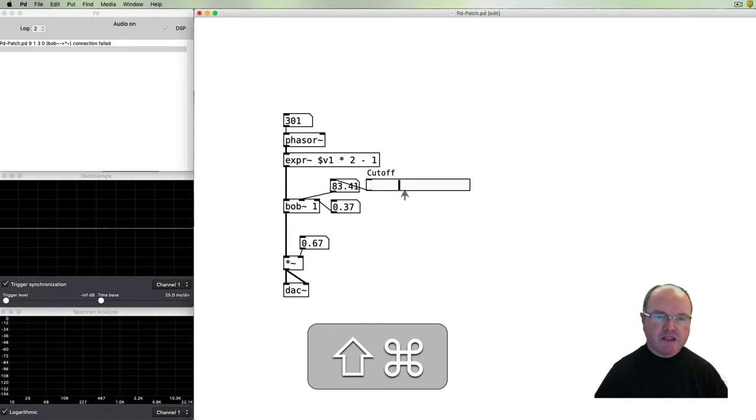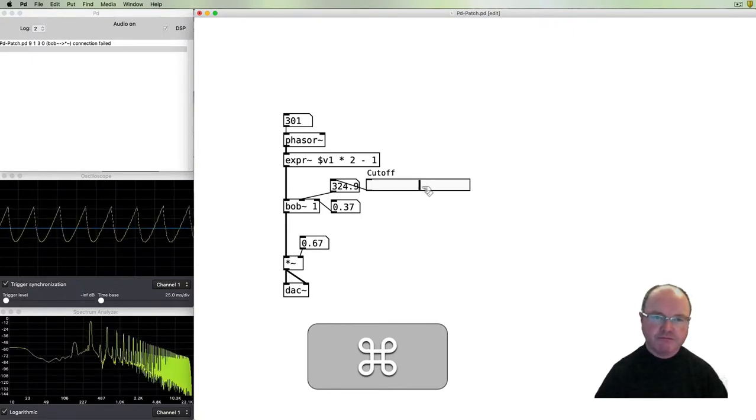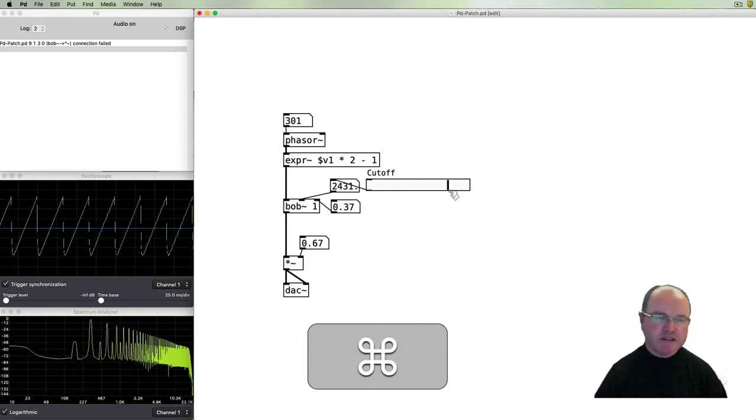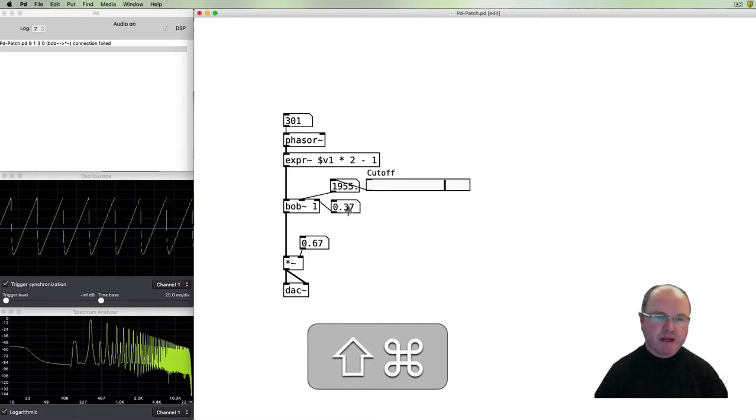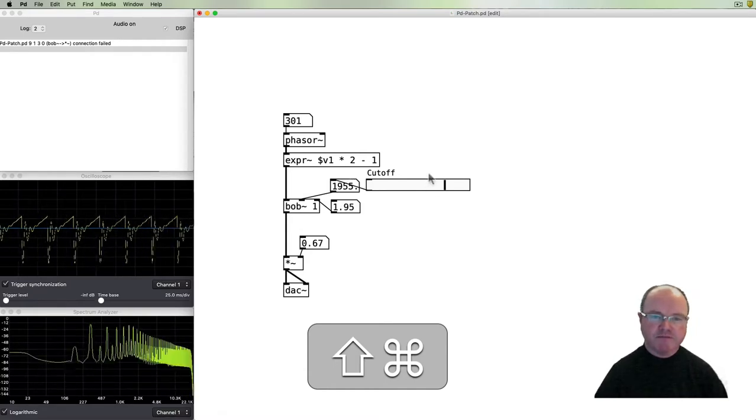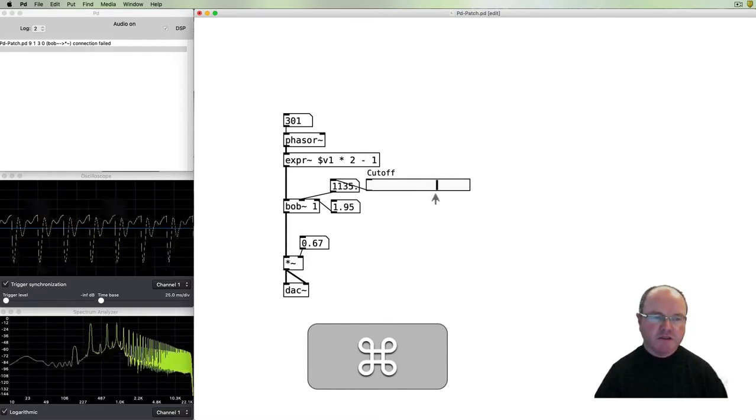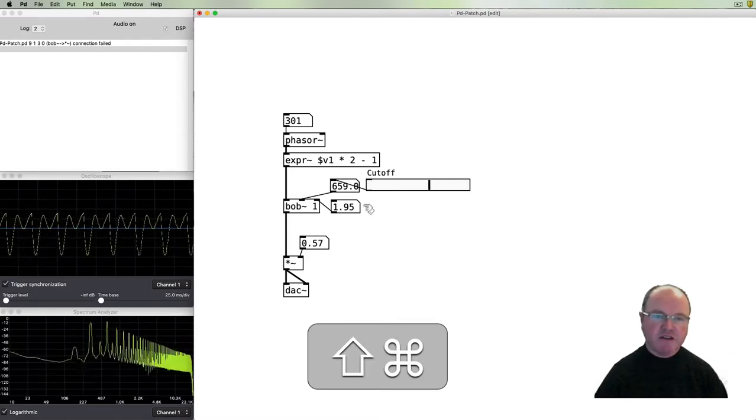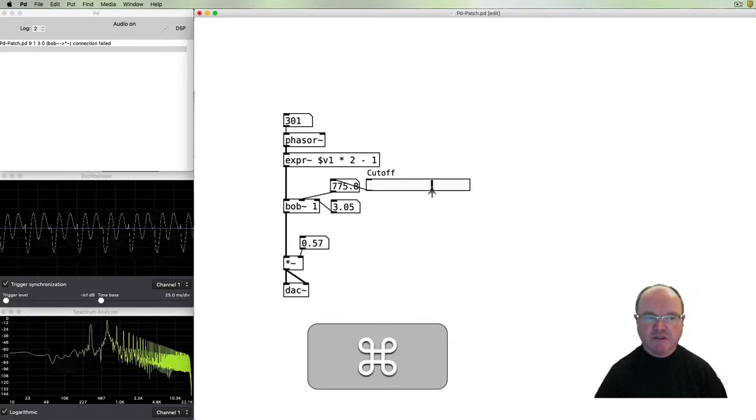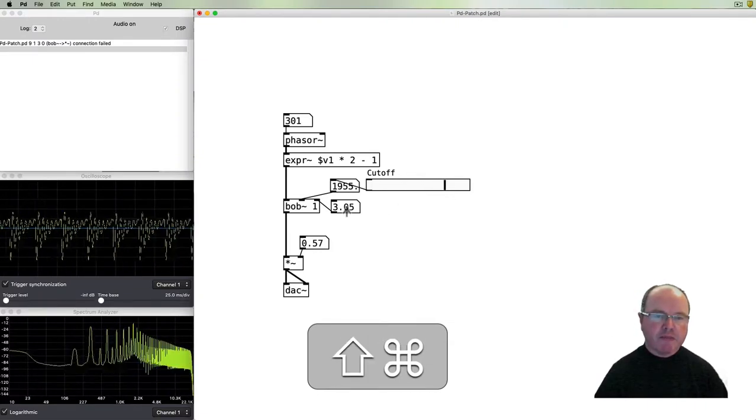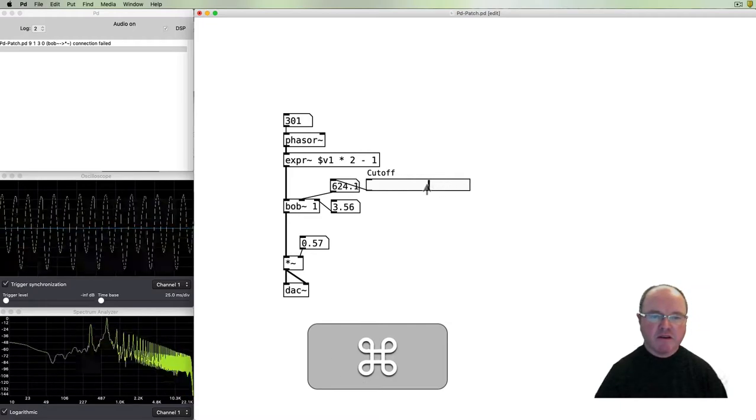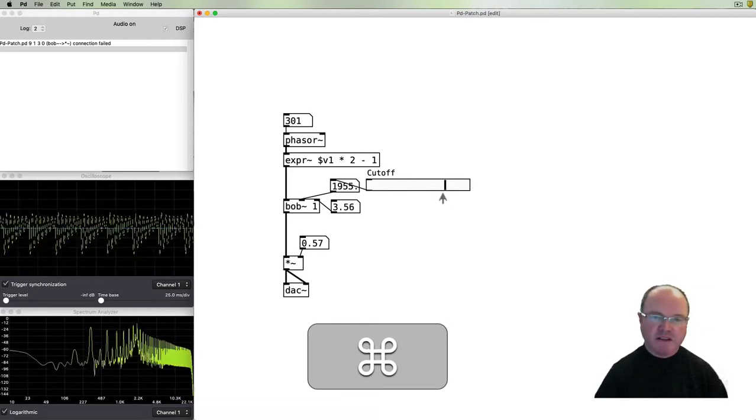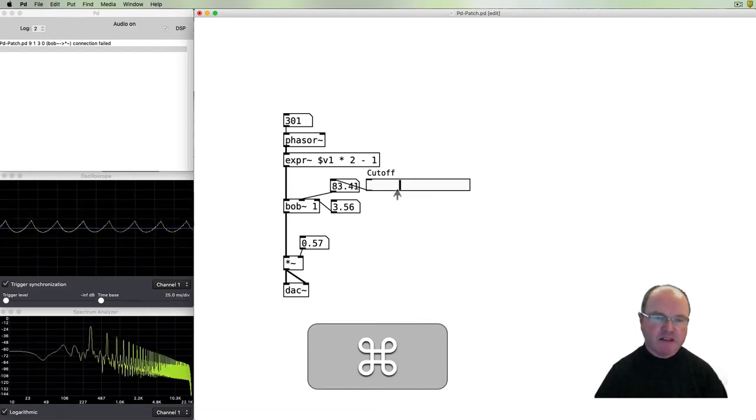Let's have a listen to what this one sounds like. Again, you hear that it's a low-pass filter, and as we increase the resonance, we get that classic resonant low-pass filter sound. We can increase the resonance even further, so we're getting quite a pronounced resonance in that sound.